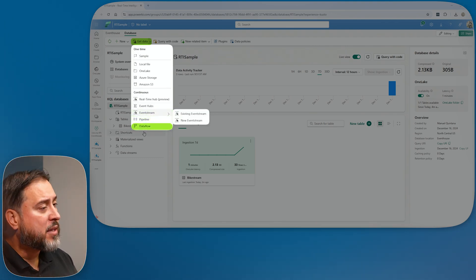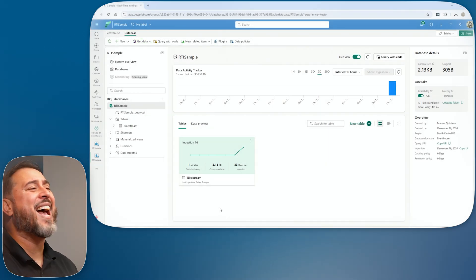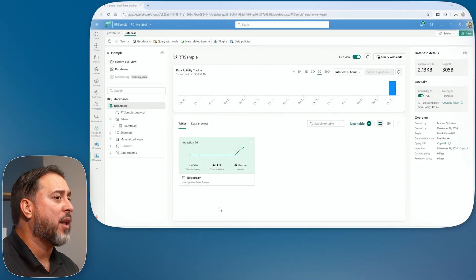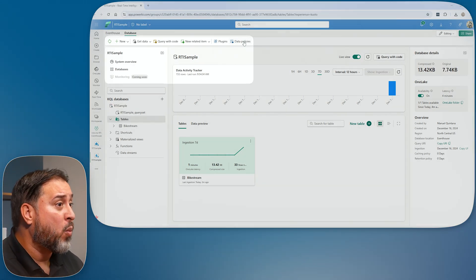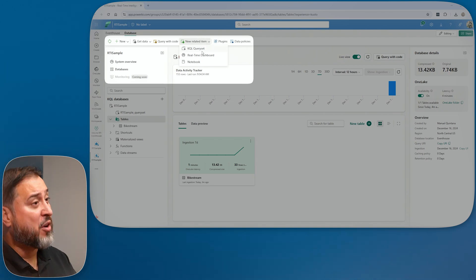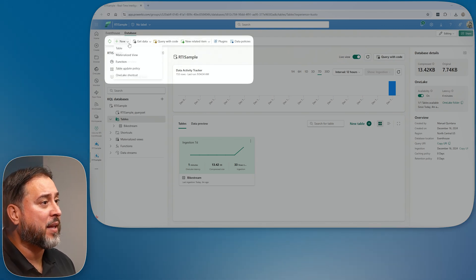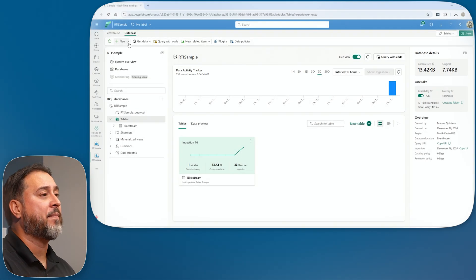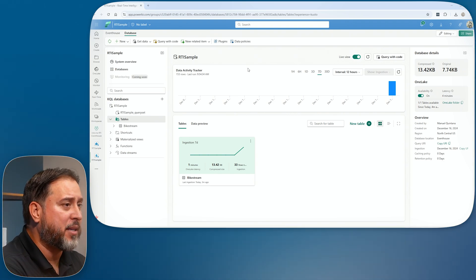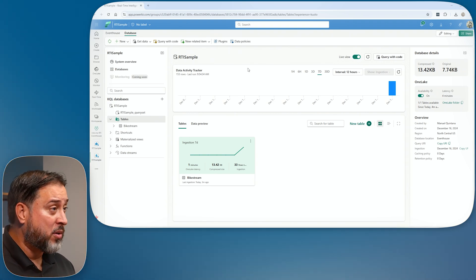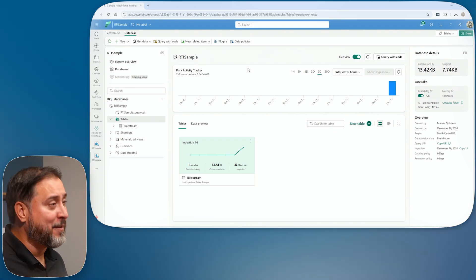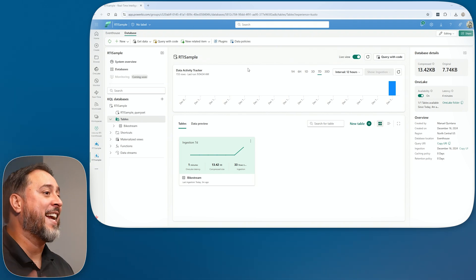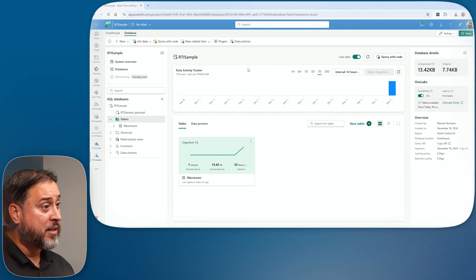You can also create another query set or another real-time dashboard right from here. It's a very nice self-contained element that houses all of your KQL databases and the respective tables, which are your streaming data. Clean, easy, a nice interface to work with. I recommend checking out some of the samples across other verticals and industries to explore something more familiar to your organization.